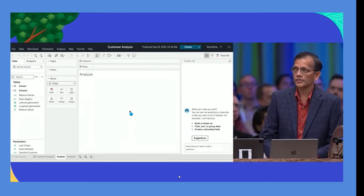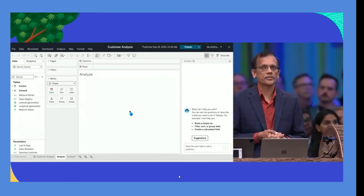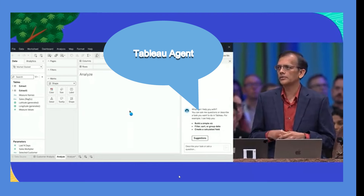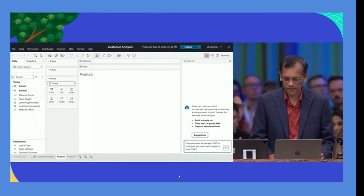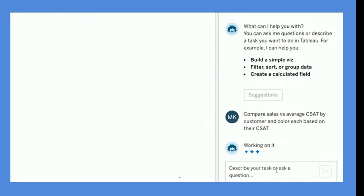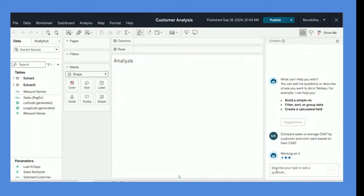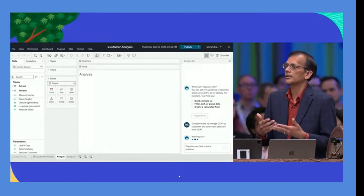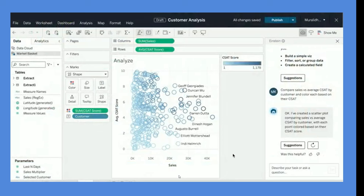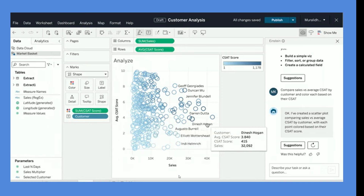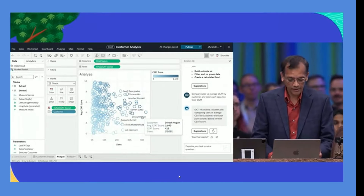Now let's take action on the East region findings. Using Tableau Agent, a query is entered: compare my sales average CSAT by customer and color based on their CSAT score. Just like any other agent, you can converse with it and fine-tune requests. It immediately returns interesting information — lifetime value and average CSAT score for every individual — pulling from 30-40 different sources, over a billion rows of data, live into Tableau.